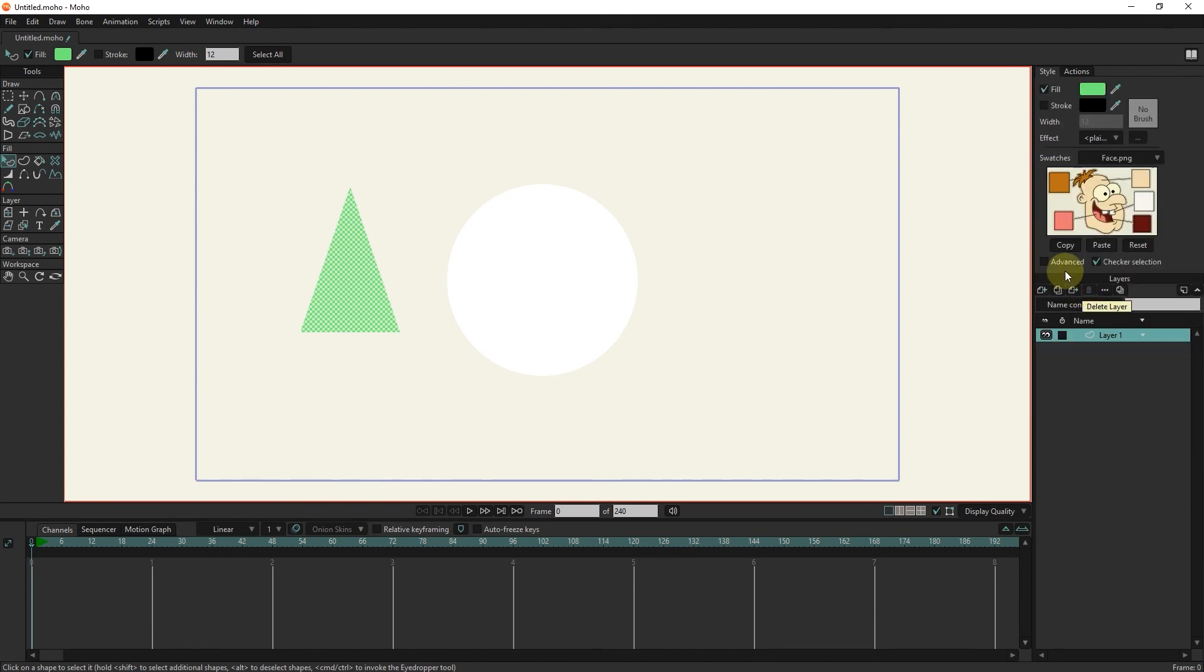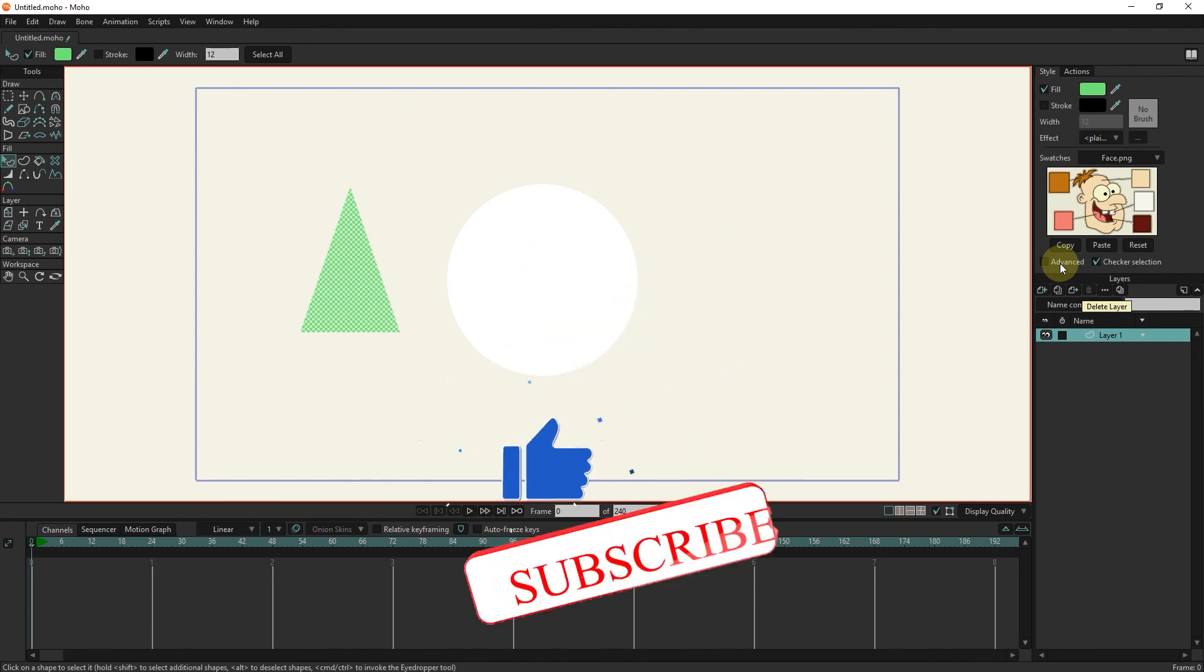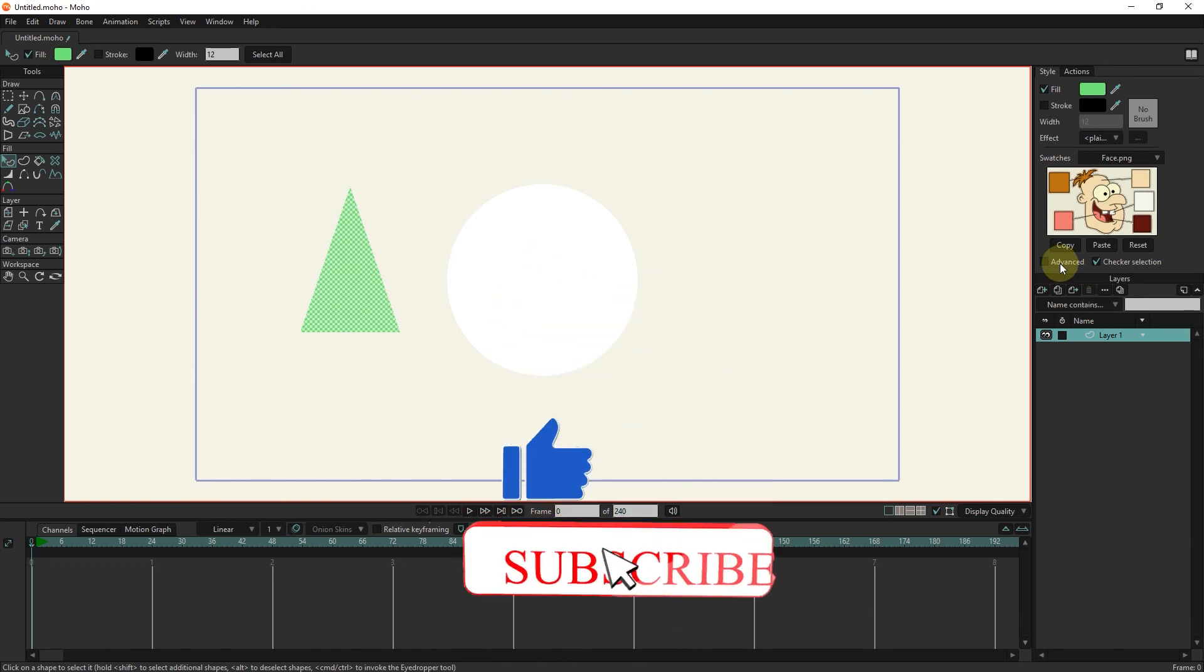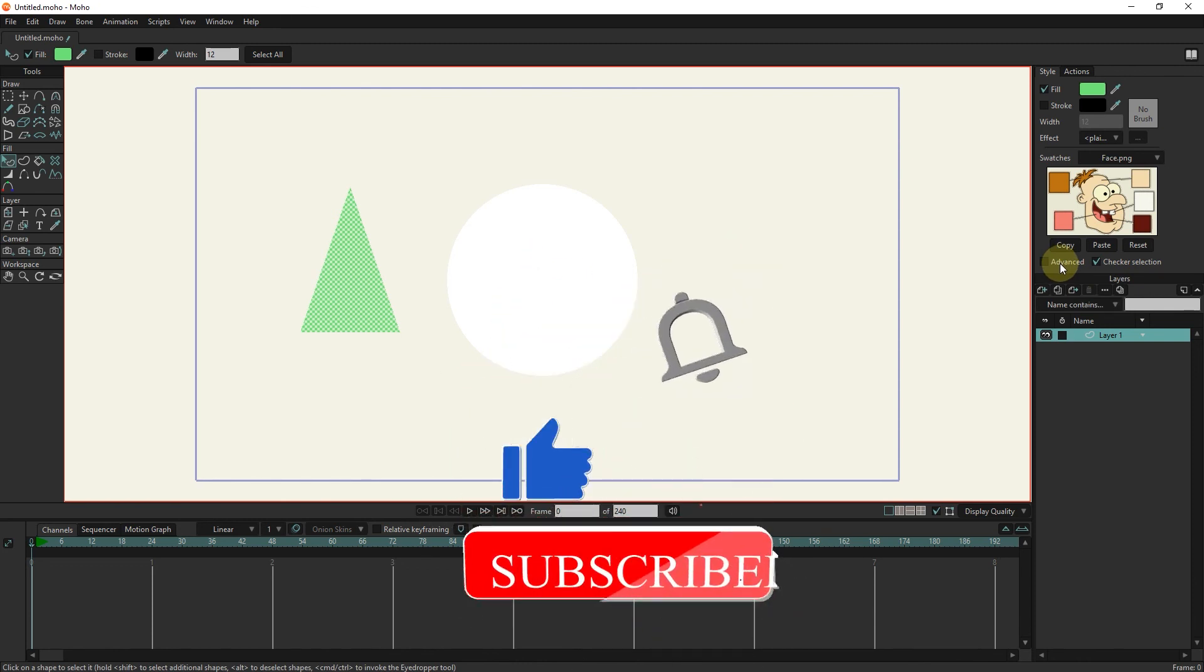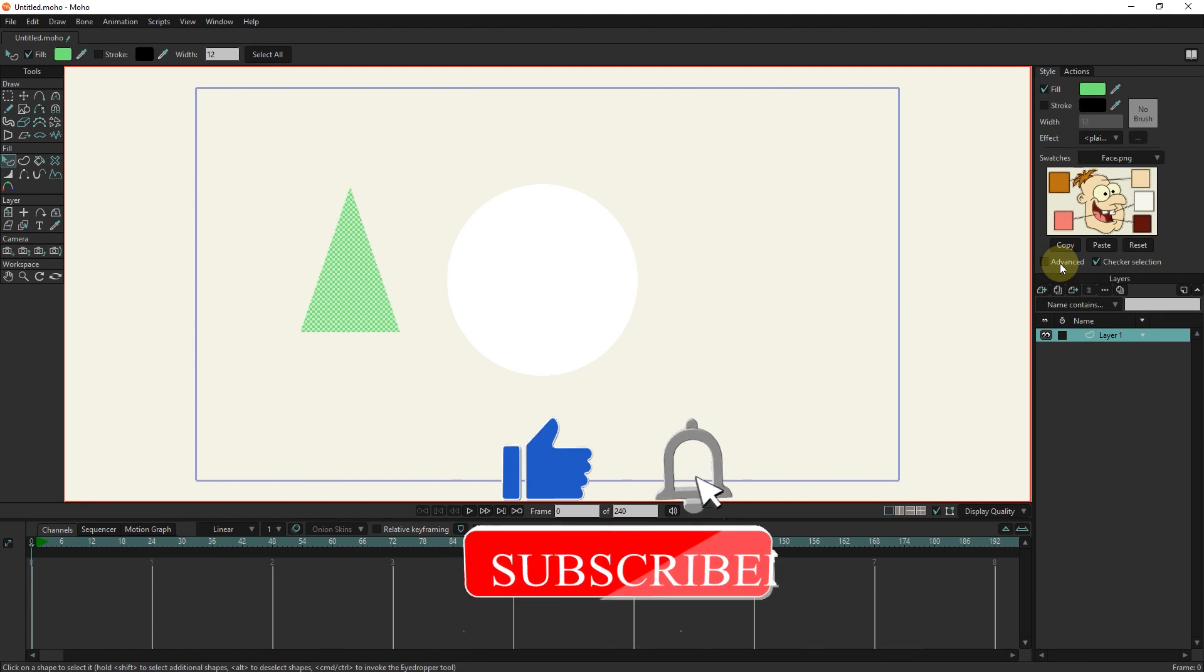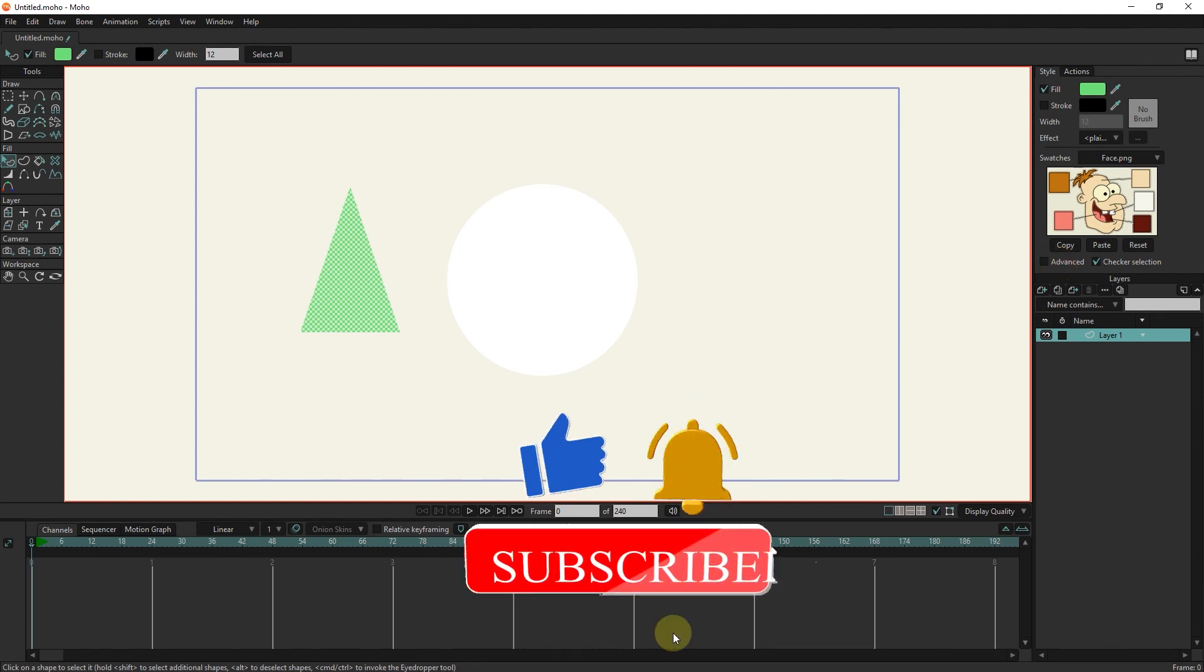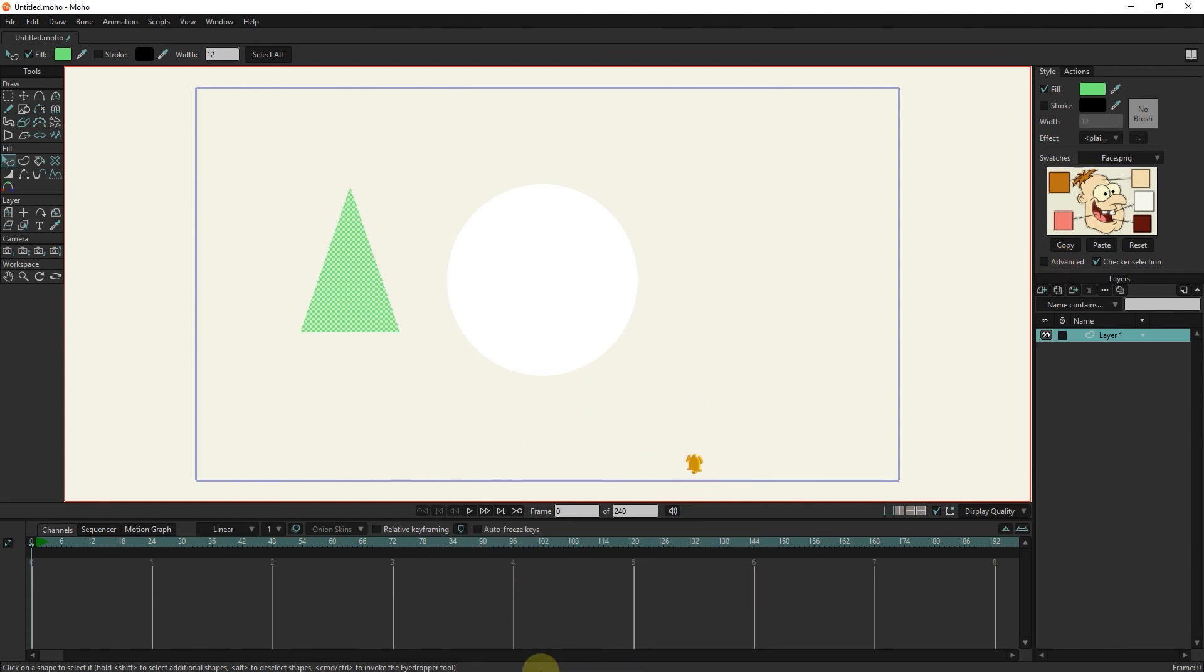Thank you very much for staying with me until the end of this video. If you are interested in these tutorials, be sure to click the Subscribe button and the Bell below the video.